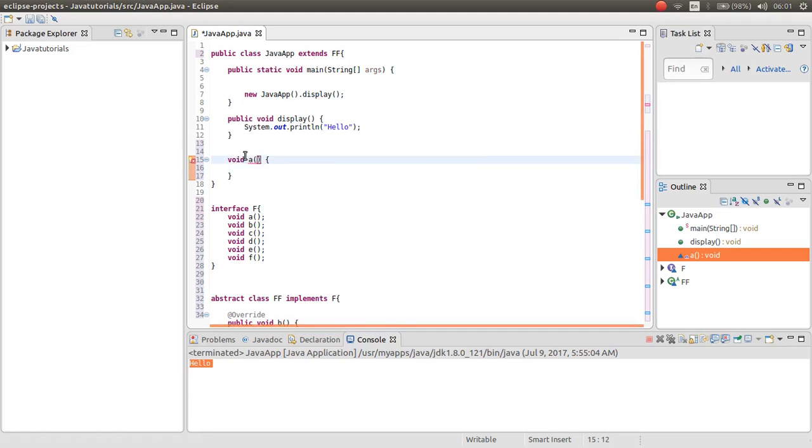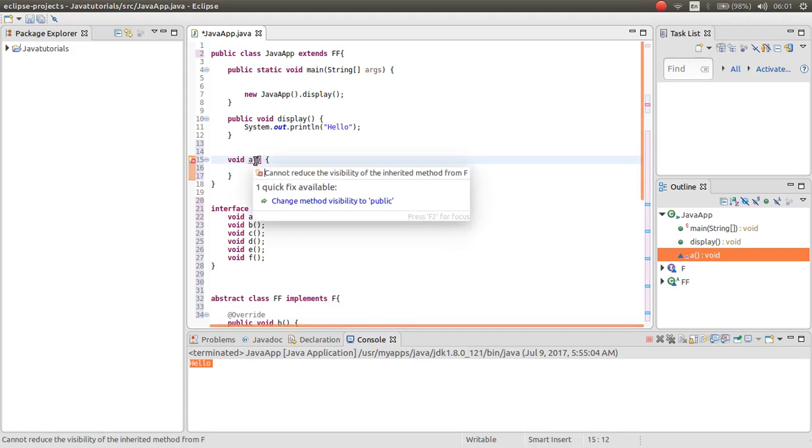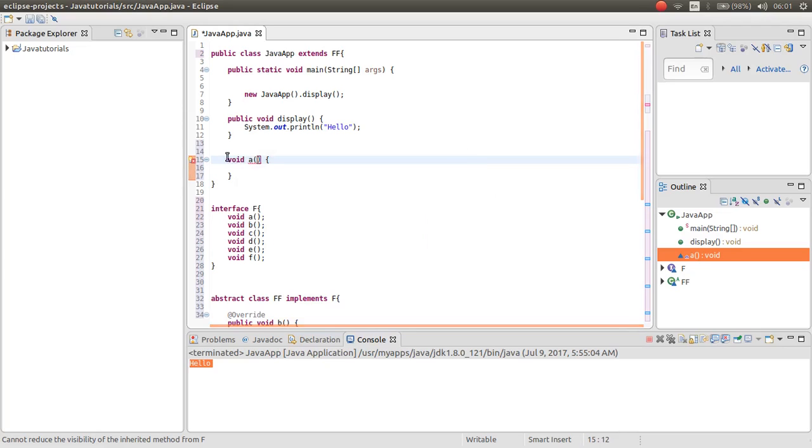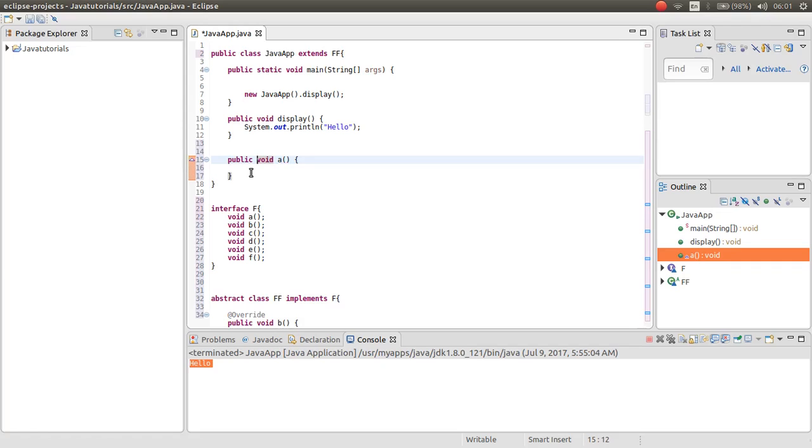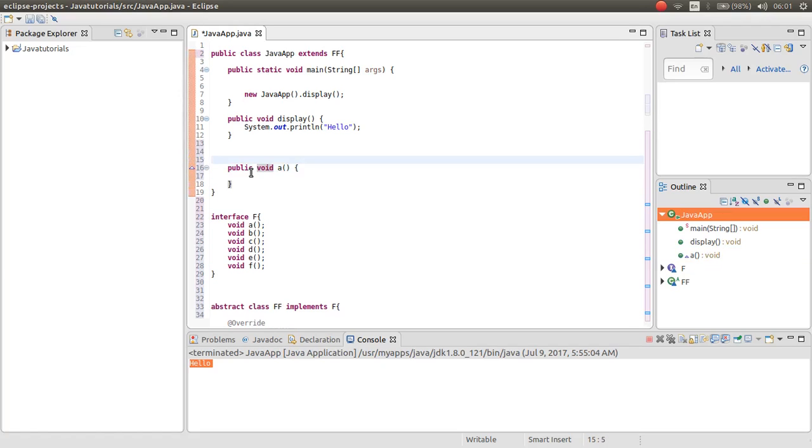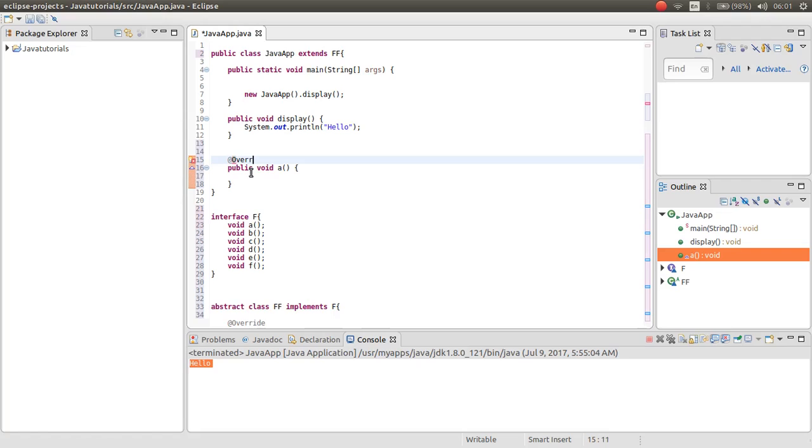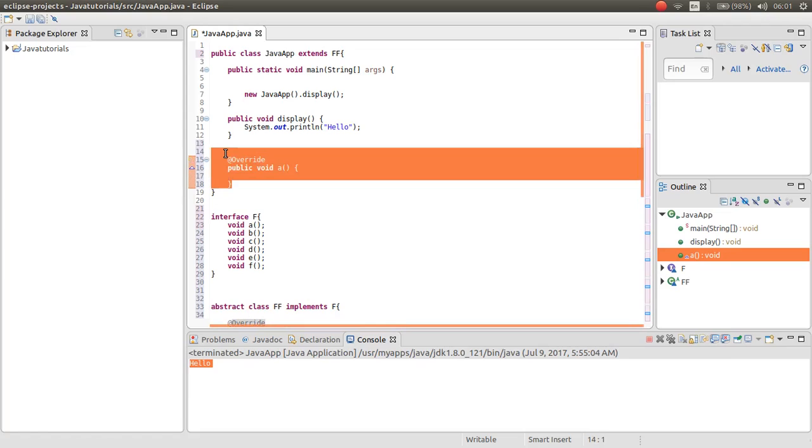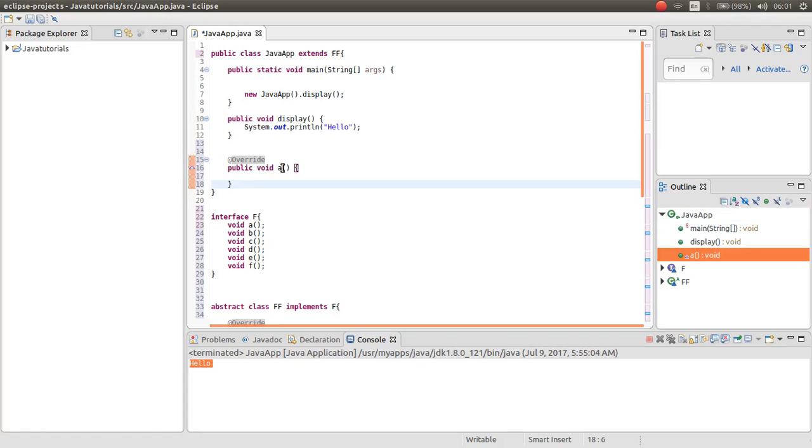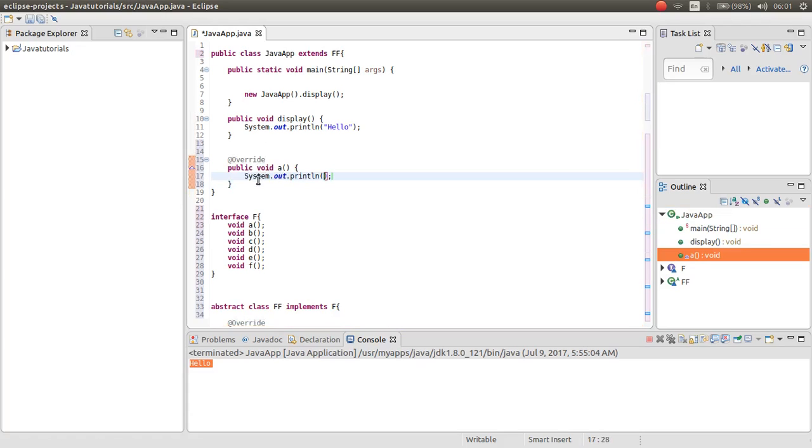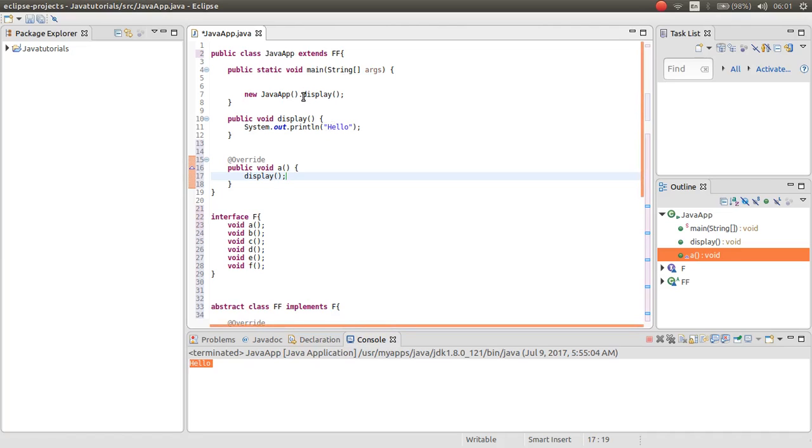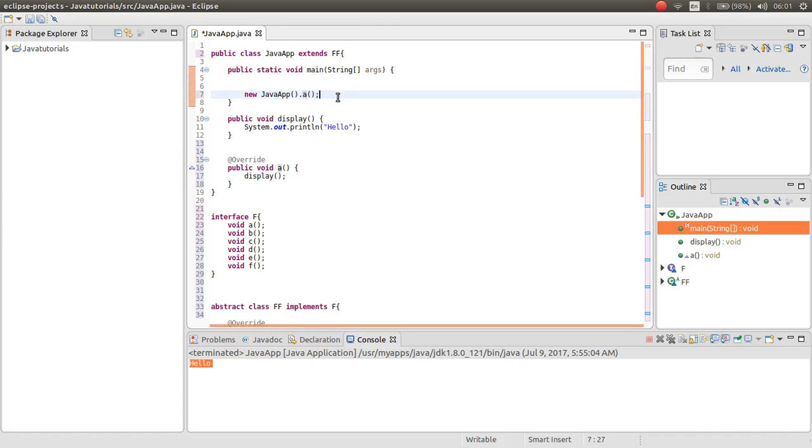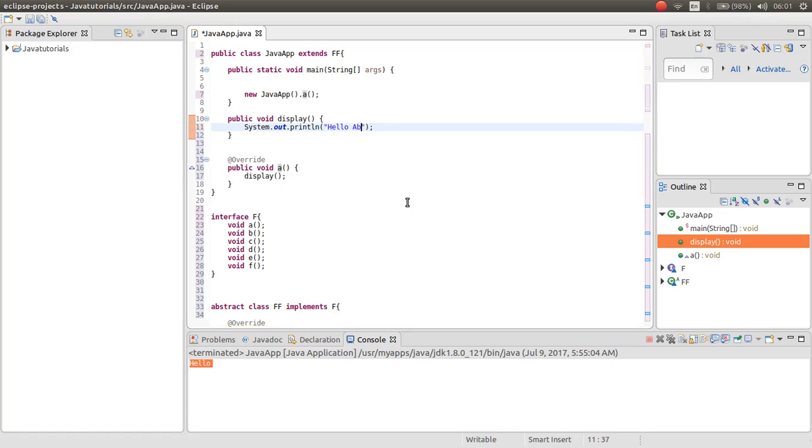So what's the problem. This tells me that I should change this to public, and also you can add an override. Now we just implement the a. I just call the display method here, and instead of display I call a. Hello abstraction.